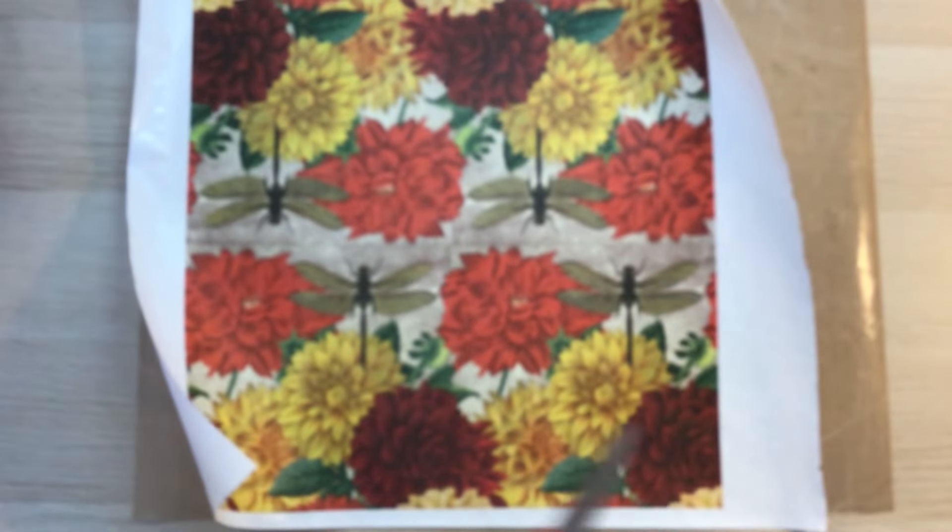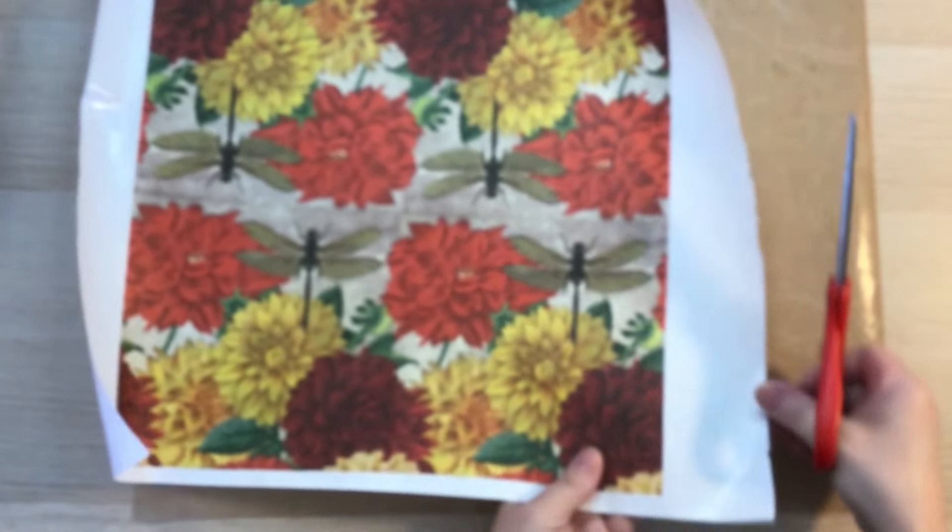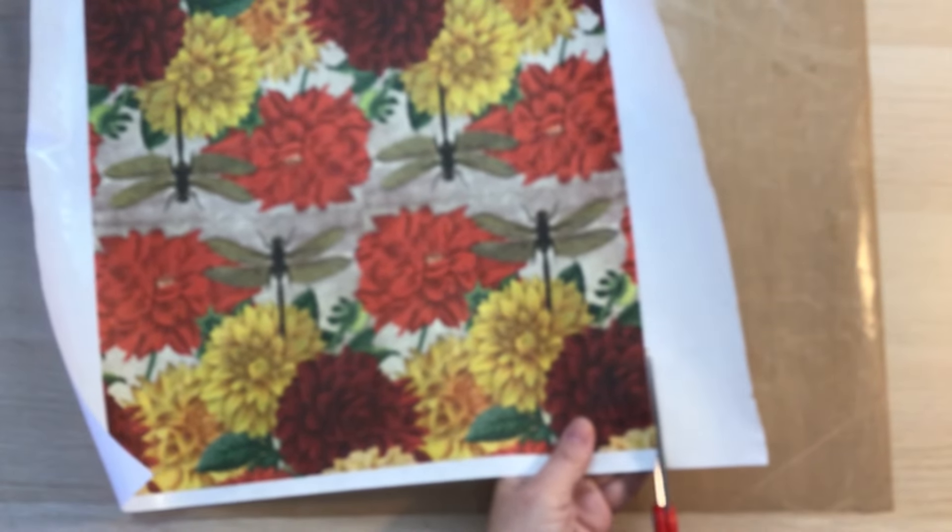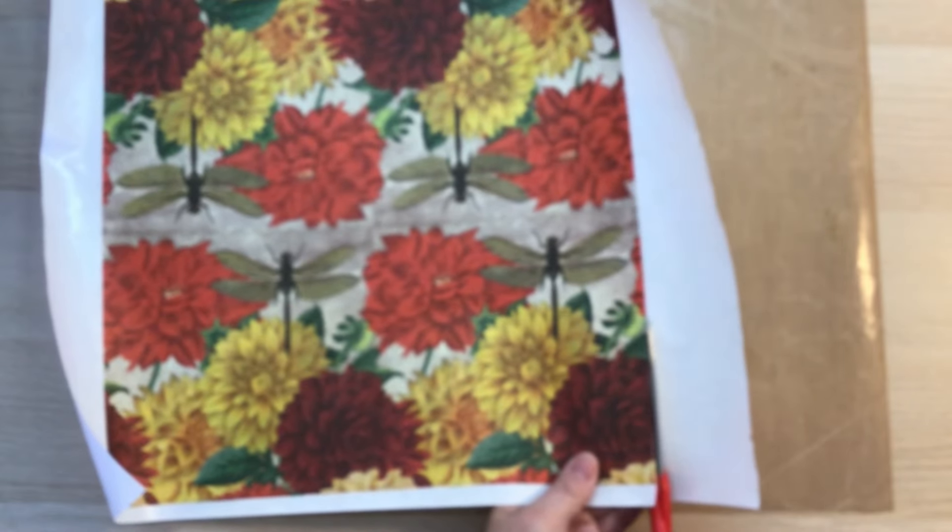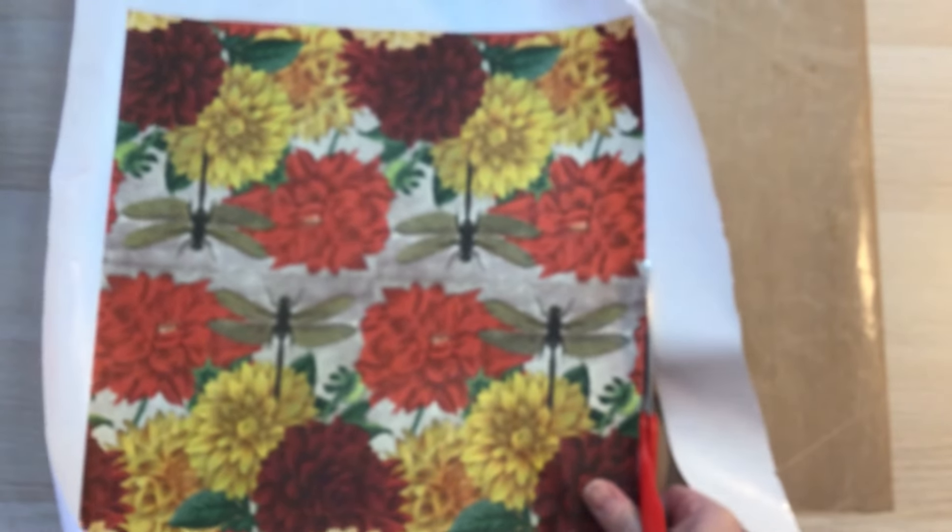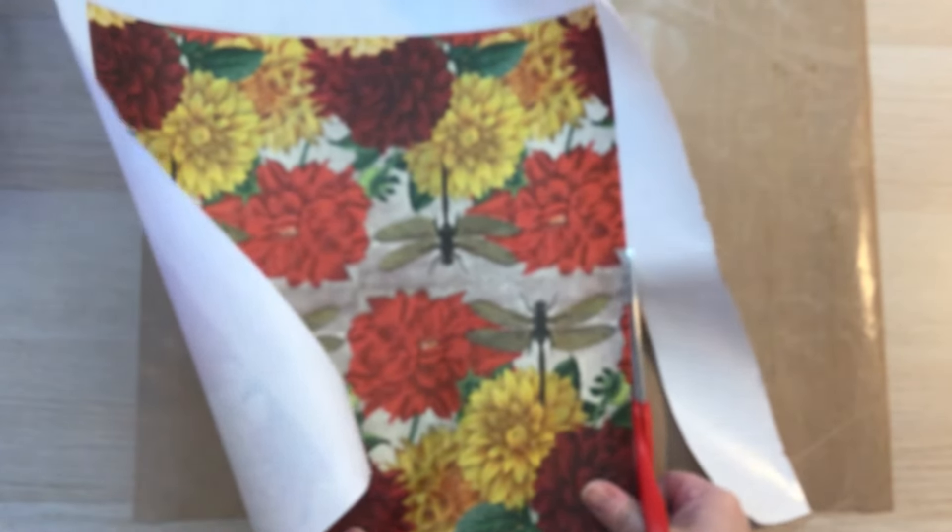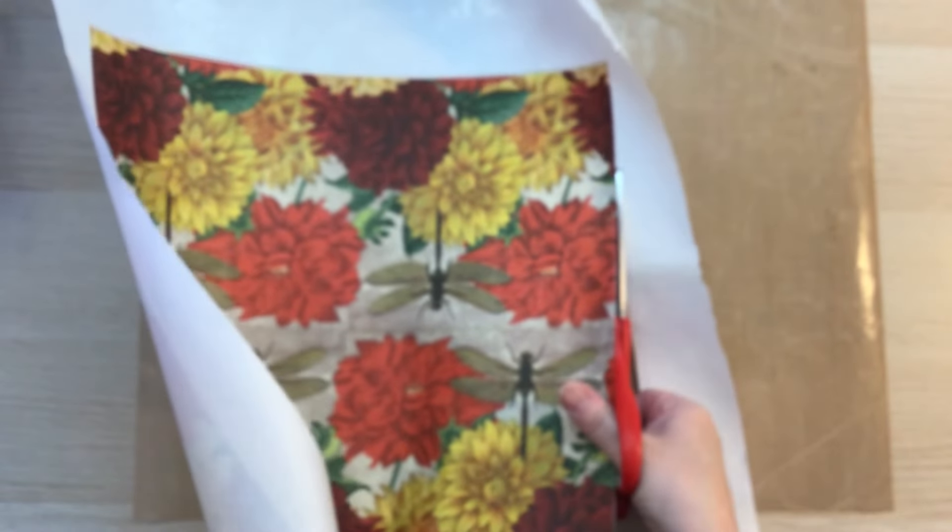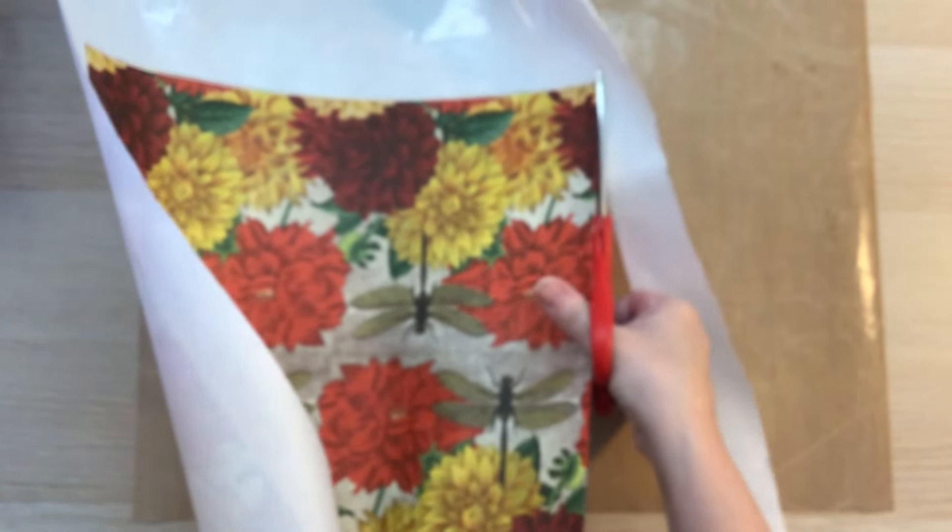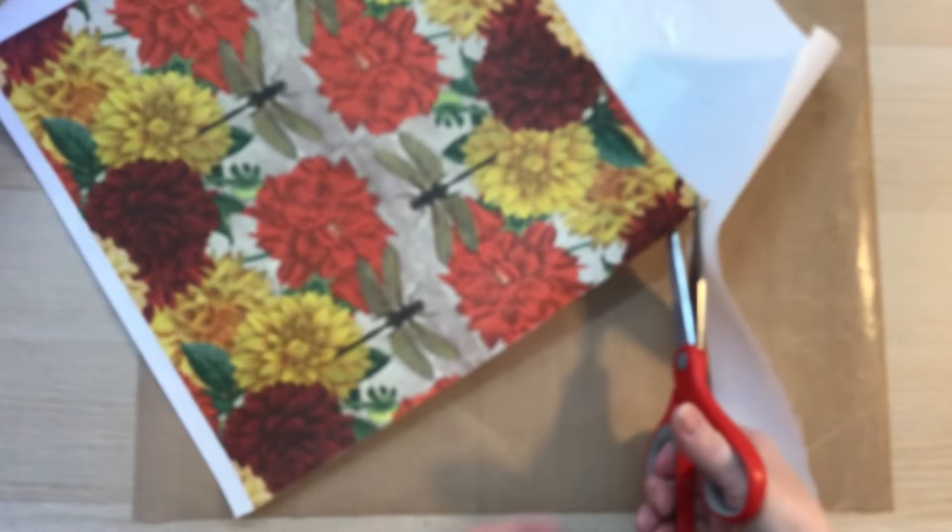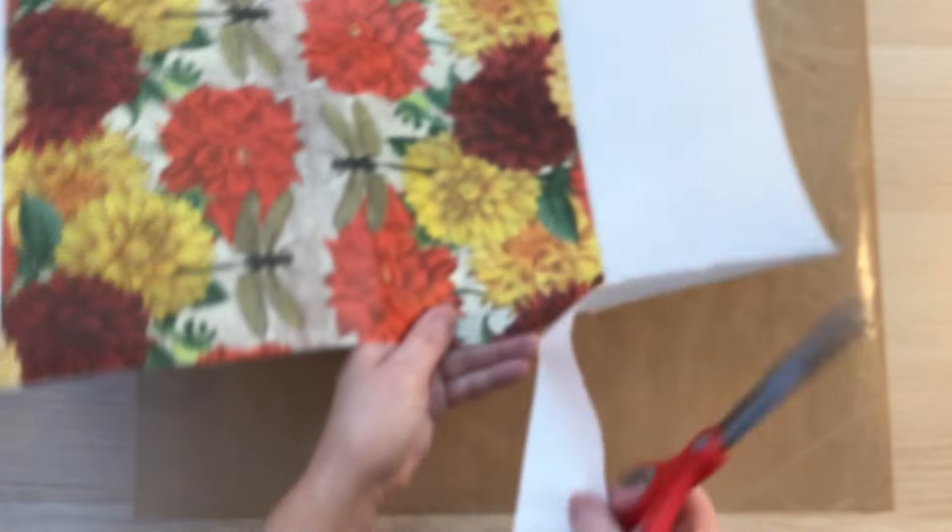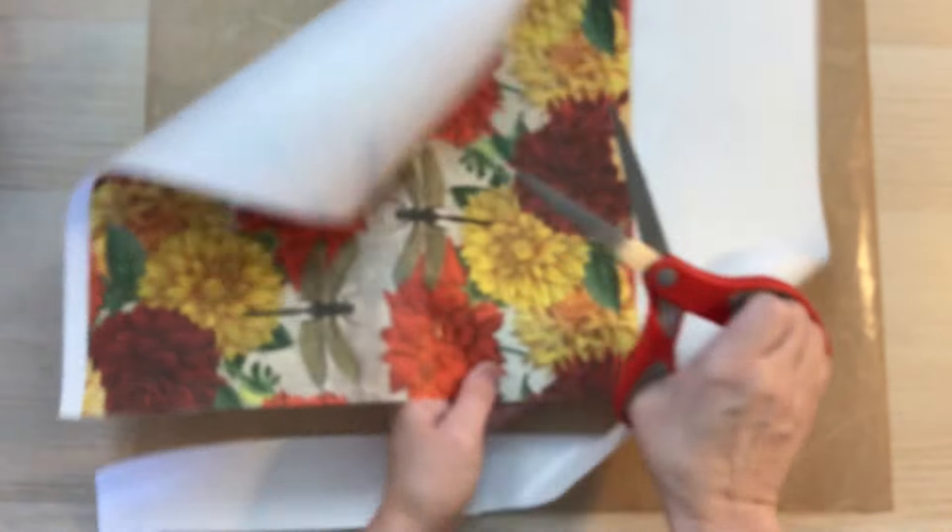And then all I do is I come in here with my scissors and I cut it up along the edge. You don't have to be too fussy at this point because you're probably going to be cutting it down to size for whatever your project is anyhow.